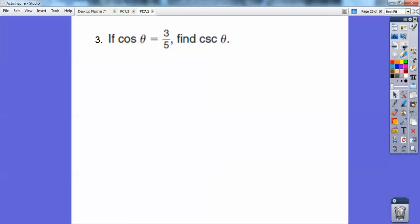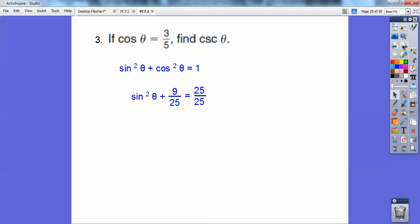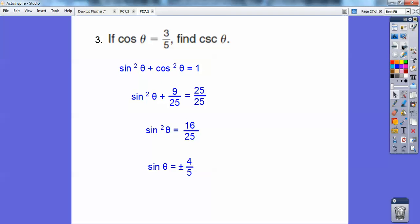Let's try another. If cosine of theta equals three fifths, find the cosecant of theta. I'll use the identity sine squared plus cosine squared equals one, and substitute cosine squared as three fifths squared, which is nine twenty-fifths. Changing one to twenty-five over twenty-five and subtracting, sine squared equals sixteen over twenty-five. So sine equals plus or minus four fifths. Since cosecant and sine are reciprocals of each other, the answer is plus or minus five fourths.